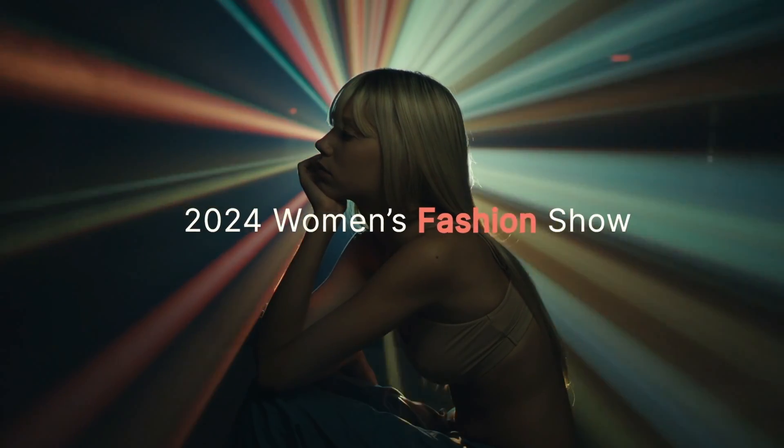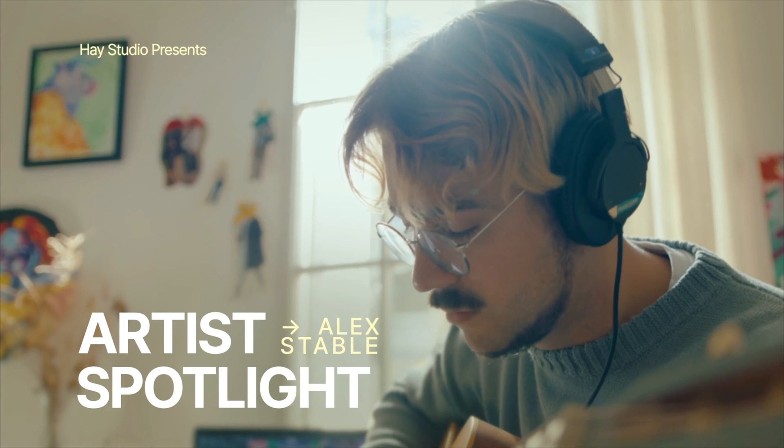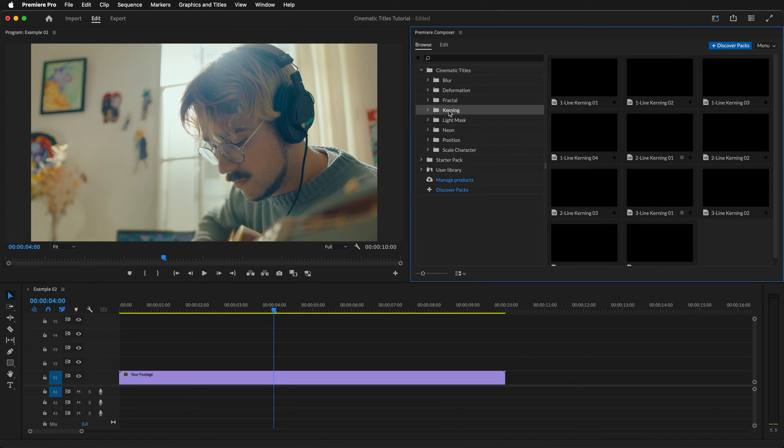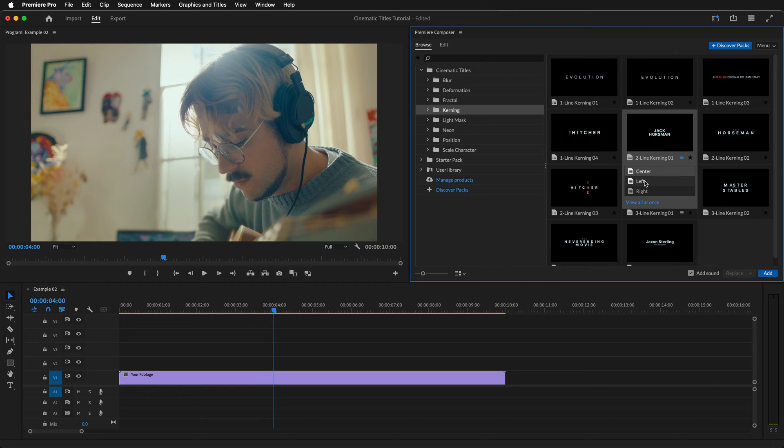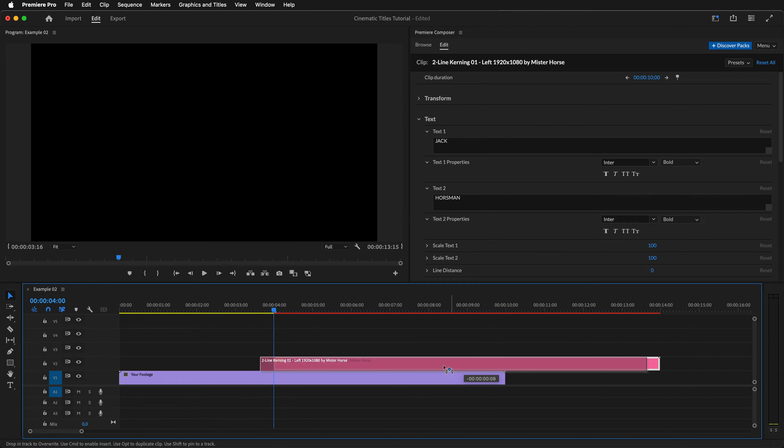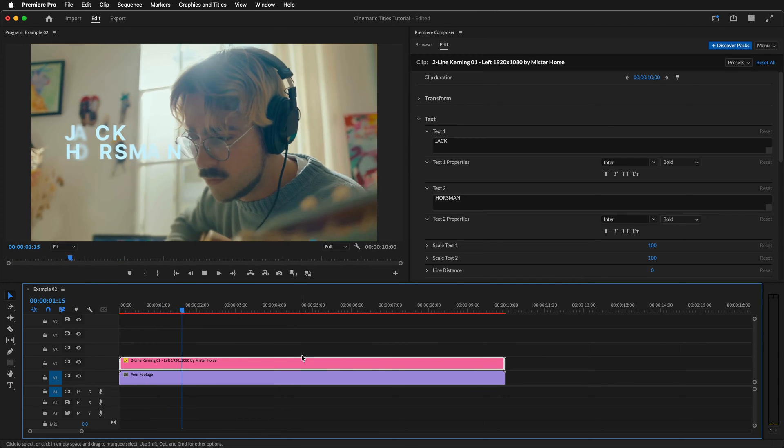But what if you wanted to create something a bit more complex? Well, you can combine multiple titles together and customize them so they all feel unified. We'll start by importing a left-aligned version of a kerning title. Move it to the start of the timeline and let's preview how the animation looks by default.